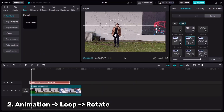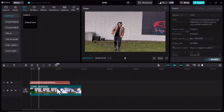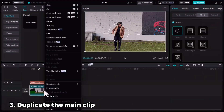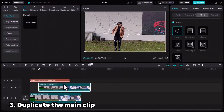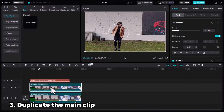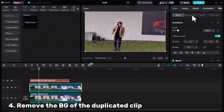Then adjust the placement — you can easily adjust the place by dragging. In the next step I should duplicate my main clip: right click copy, right click paste. For the duplicated clip I need to remove the background.